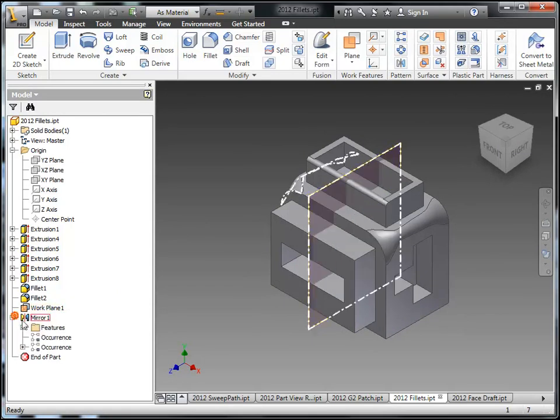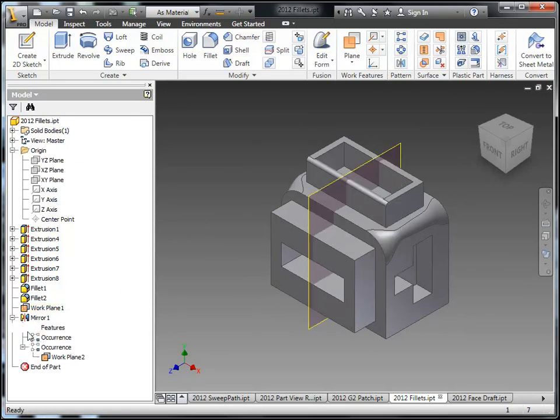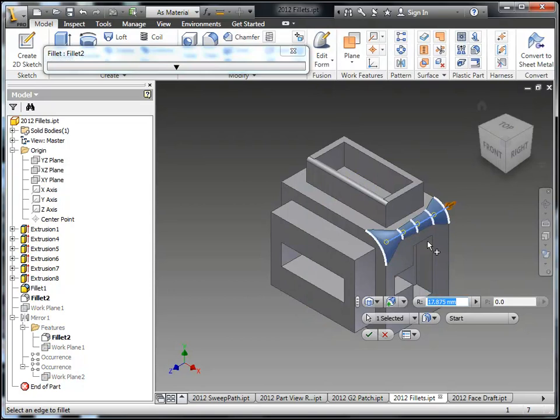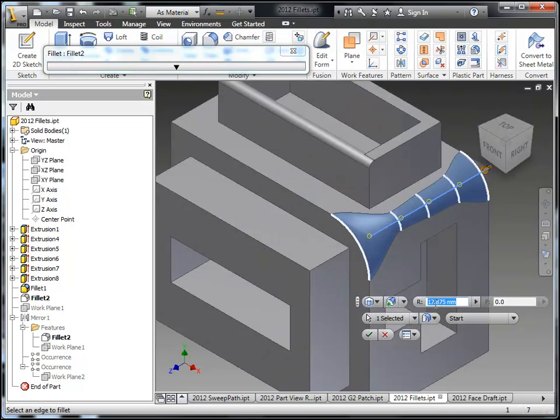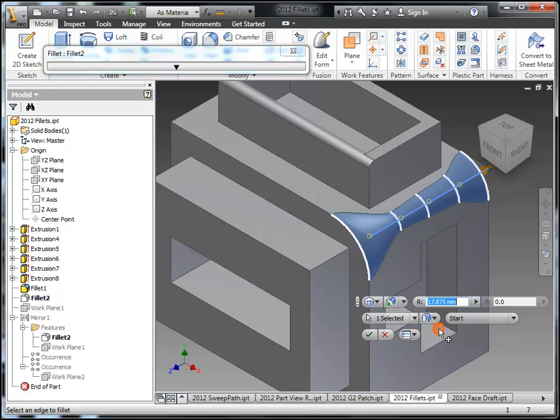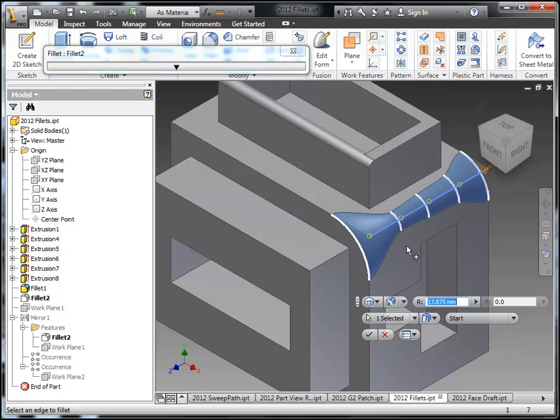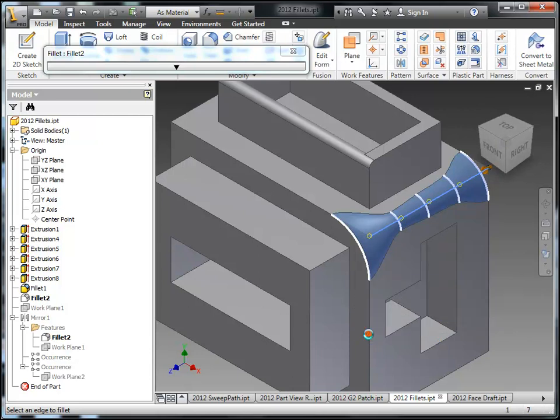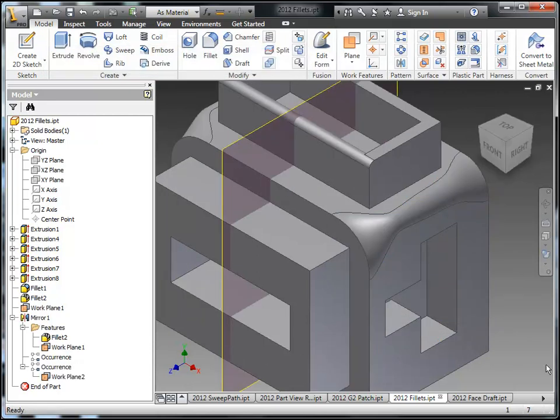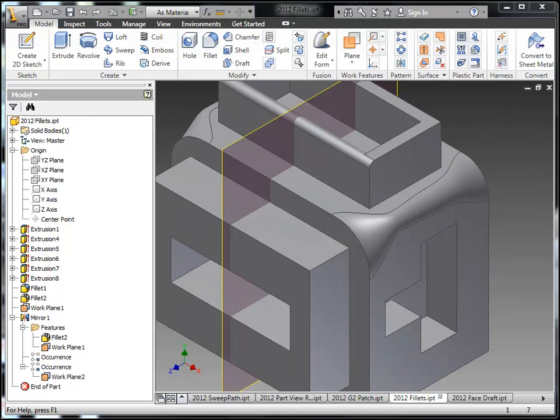So let's jump back into that variable fillet on that side of the part. I also want to showcase that variable fillet has also been added to G2 smooth condition to make the blending a little bit smoother on this side. There we go. And the other side updates correspondingly.